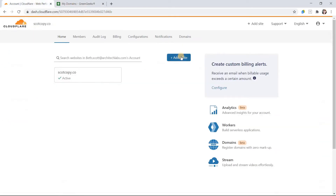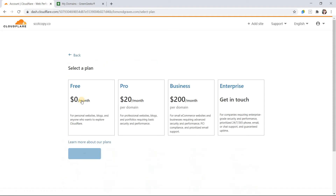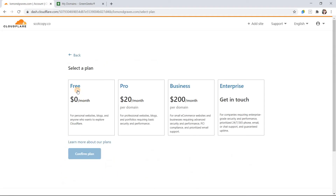Then click on Add a site. Enter your domain and click on Add site. Then select your plan — but don't worry, the free one will work.